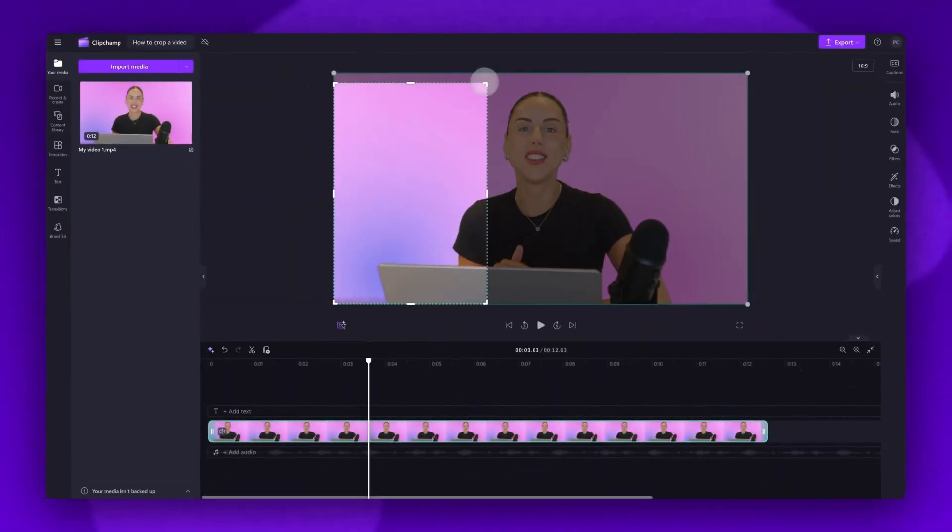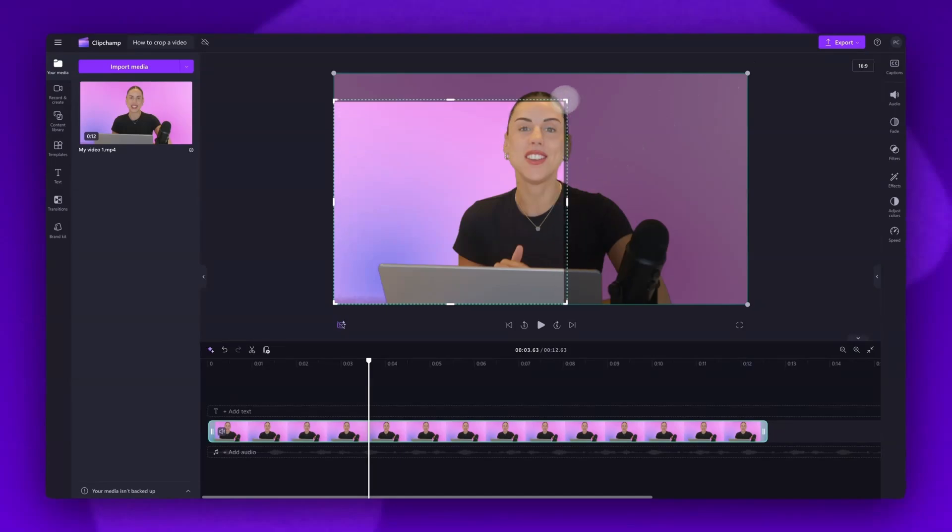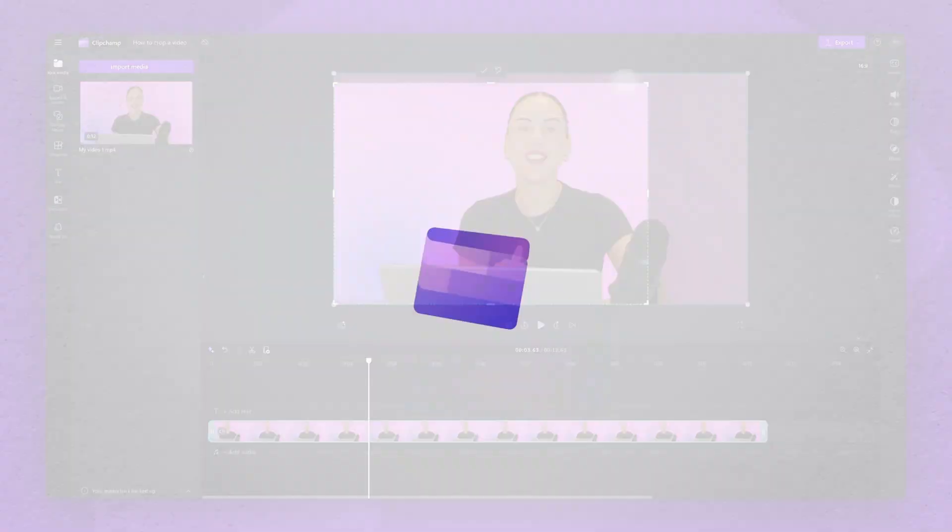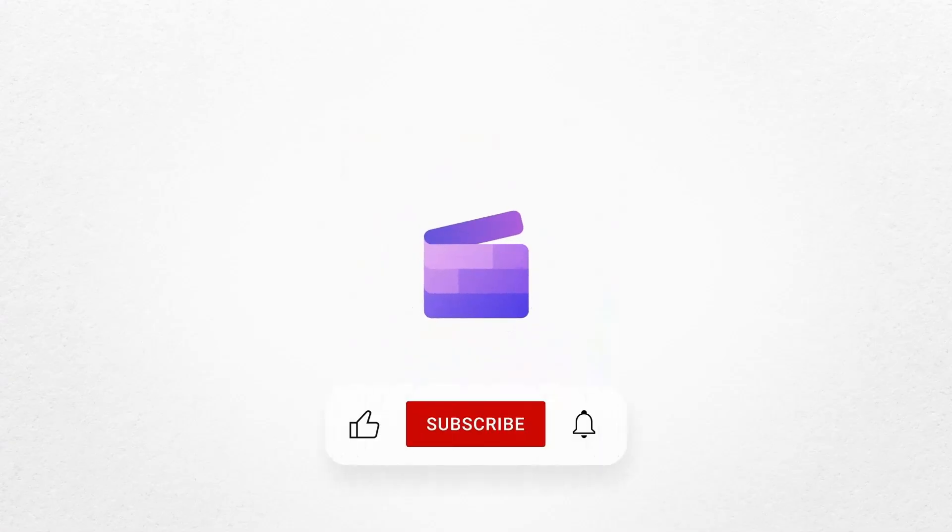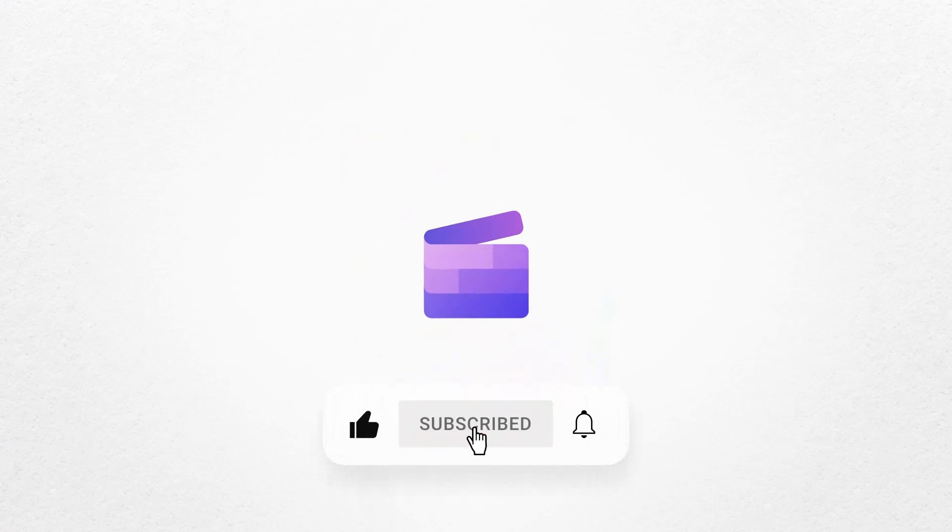And that's how to crop any asset with Clipchamp. If you like this video, don't forget to like and subscribe to our channel for our weekly how-to videos.